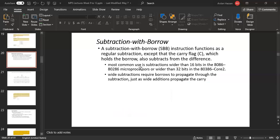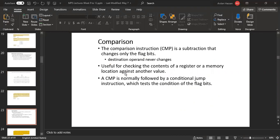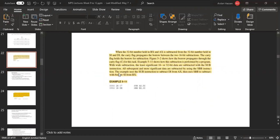Assalamualaikum students. The next topic is chapter 5, the arithmetic and logic instruction chapter. In that, there is multiplication and division. Before we have seen the addition and subtraction instructions, what types are there and how processes work in the examples.